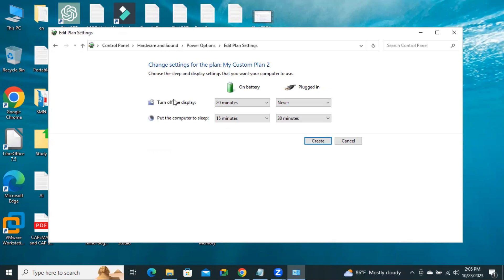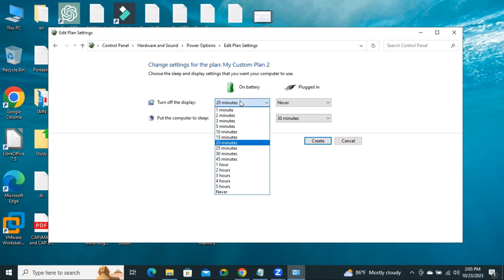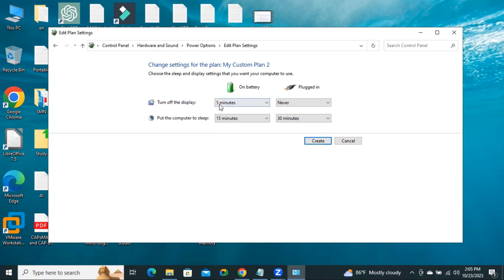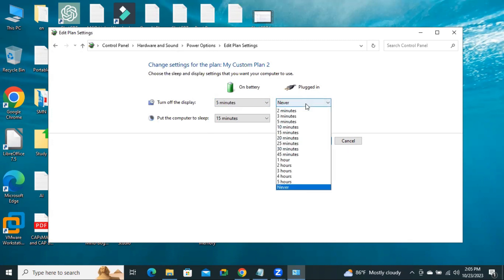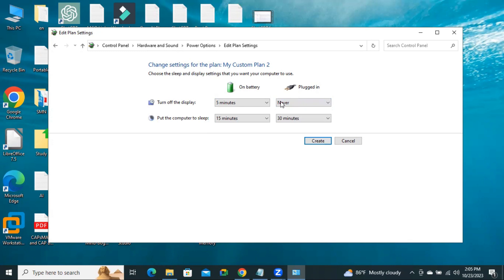Now you can change settings on battery. Turn off the display after 5 minutes or 10 minutes. Plugged in. When you plug in, display will never turn off.